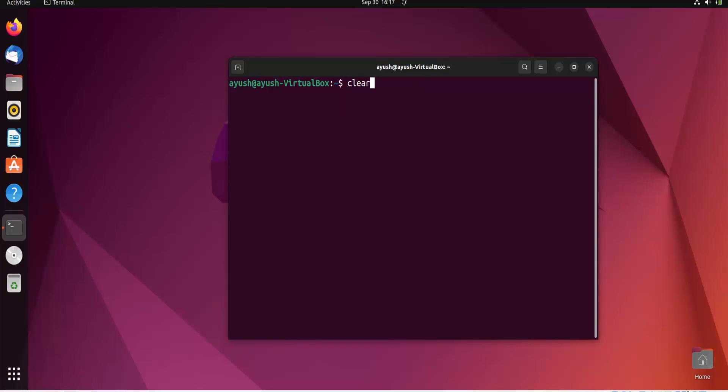Sometimes we get an error in a particular line of code, so in this case it's useful to debug that error.